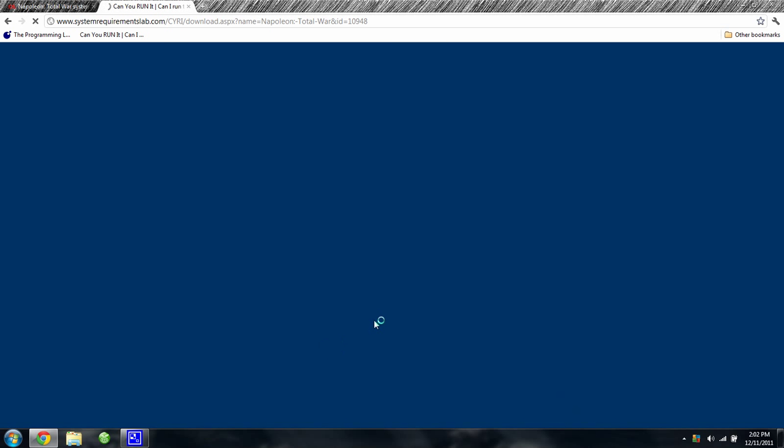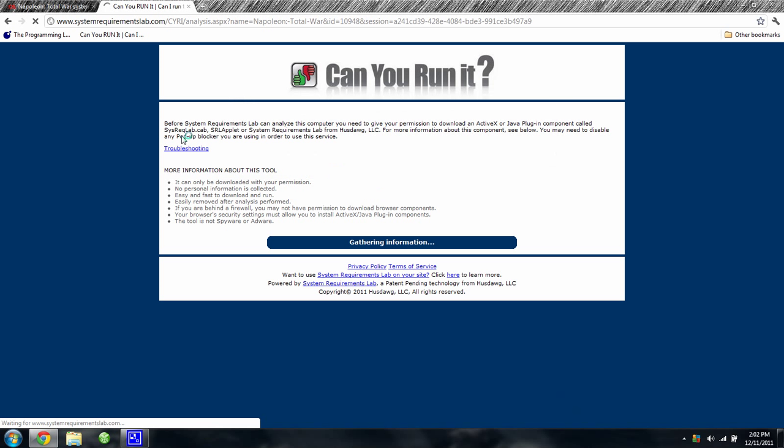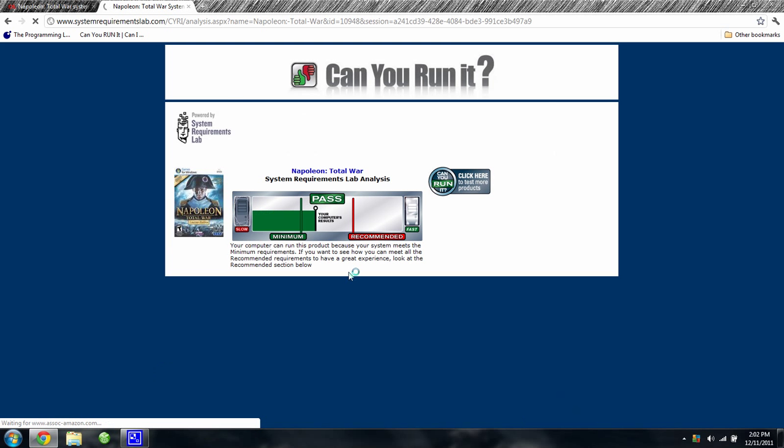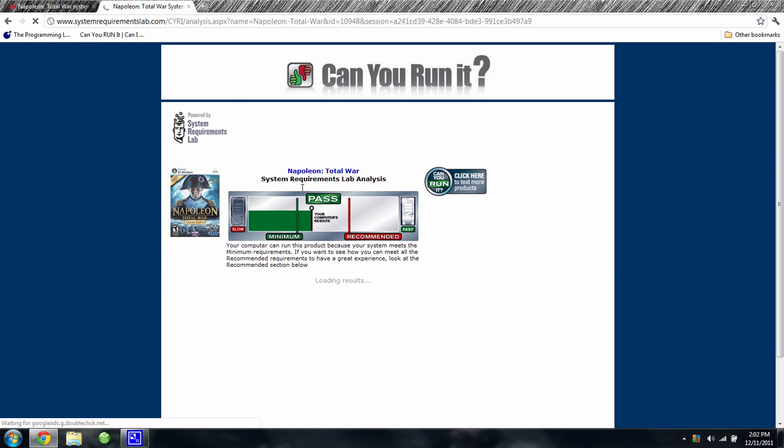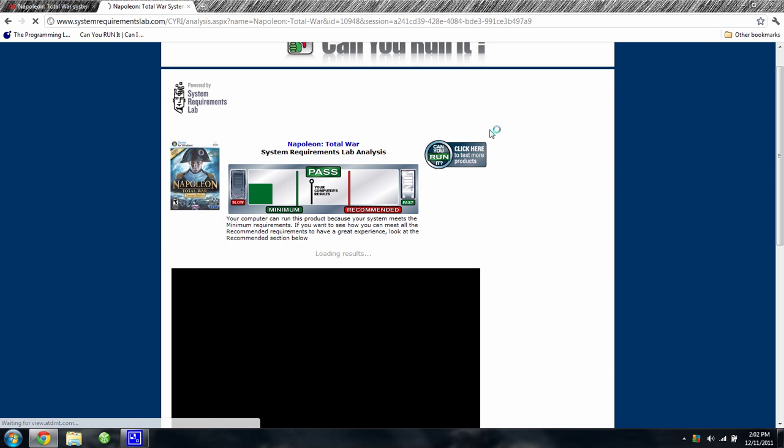If it doesn't load soon, then—there it is. As you see, it passed just barely.